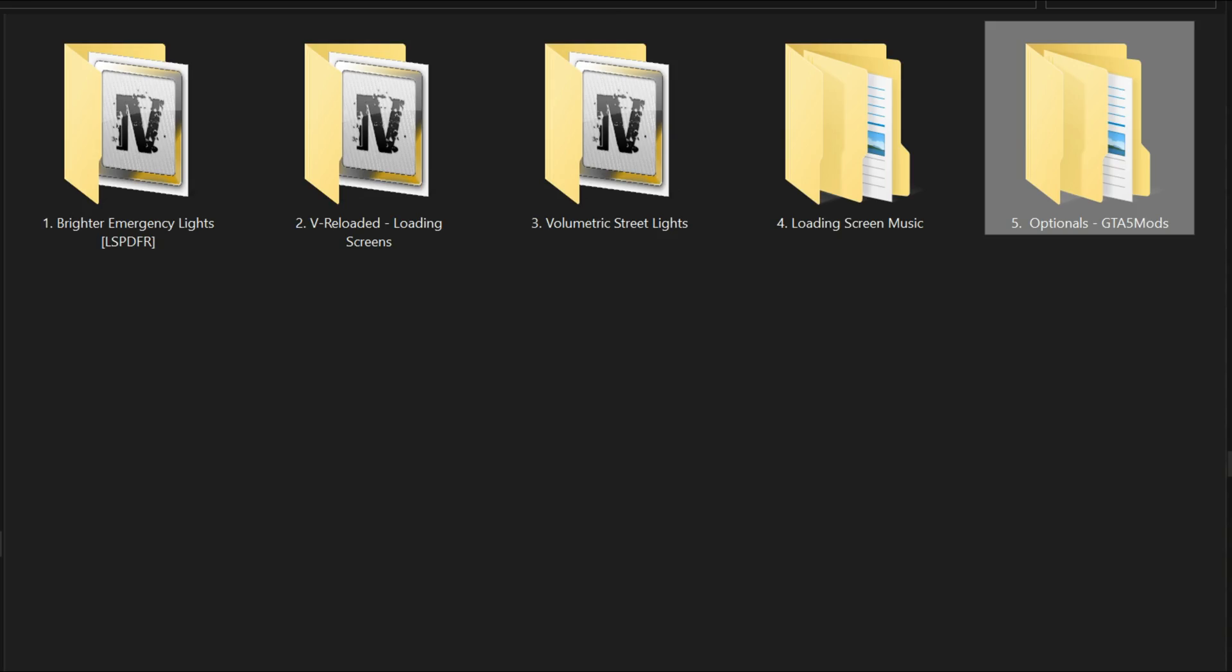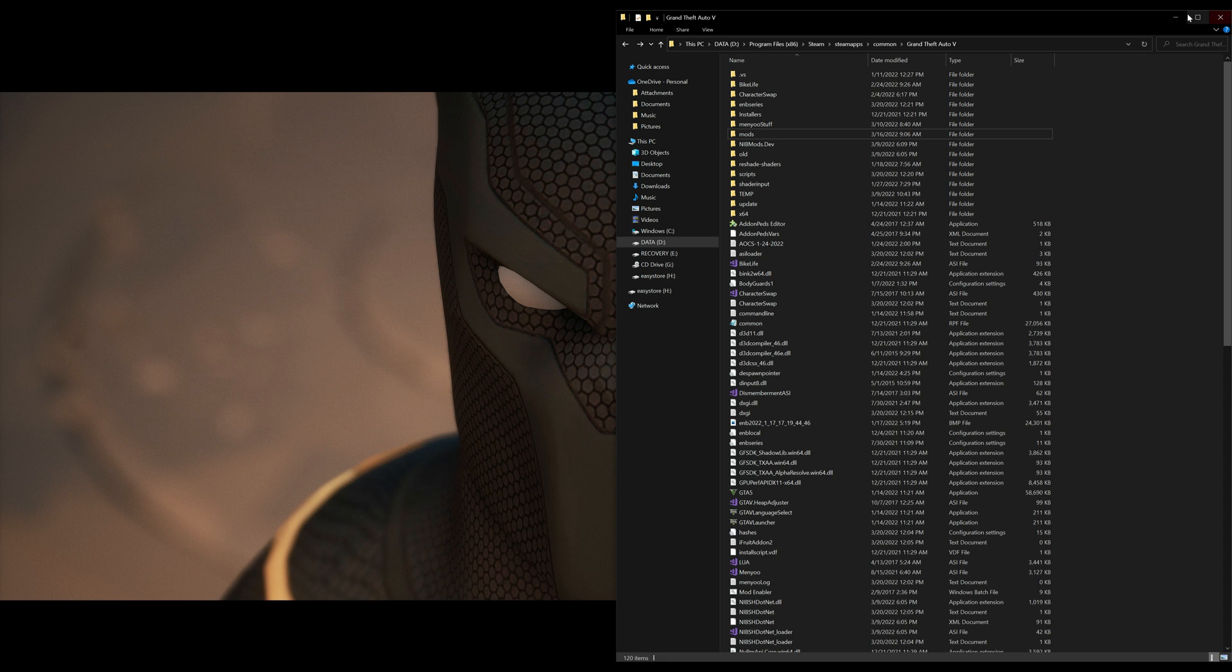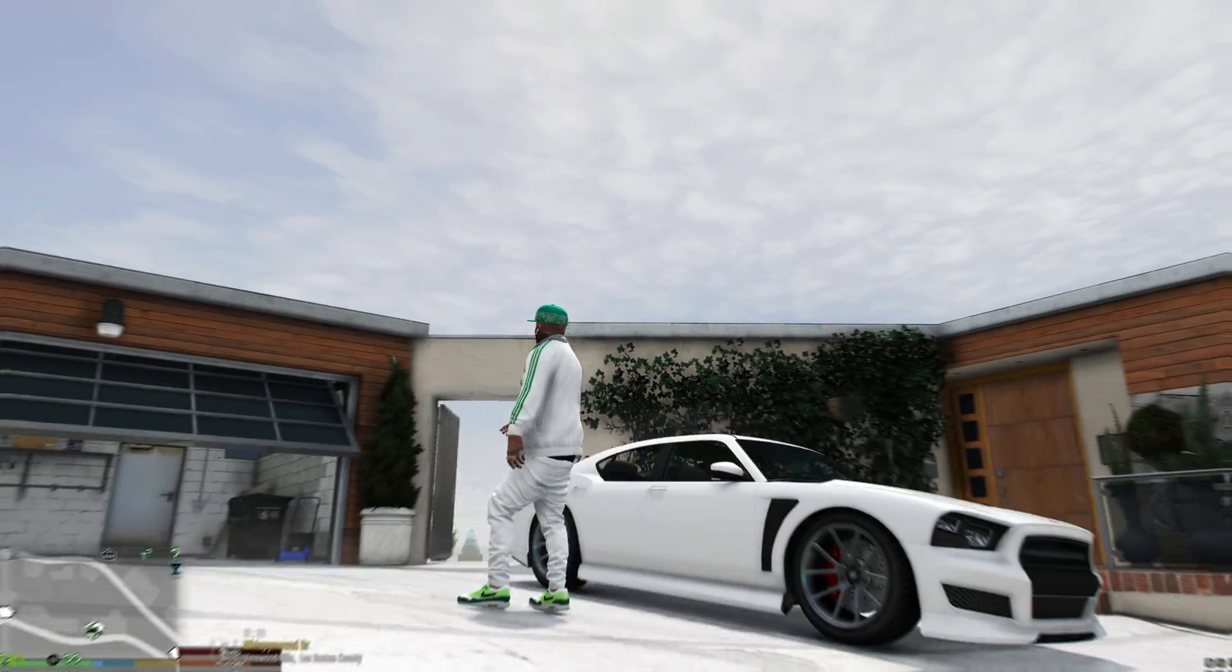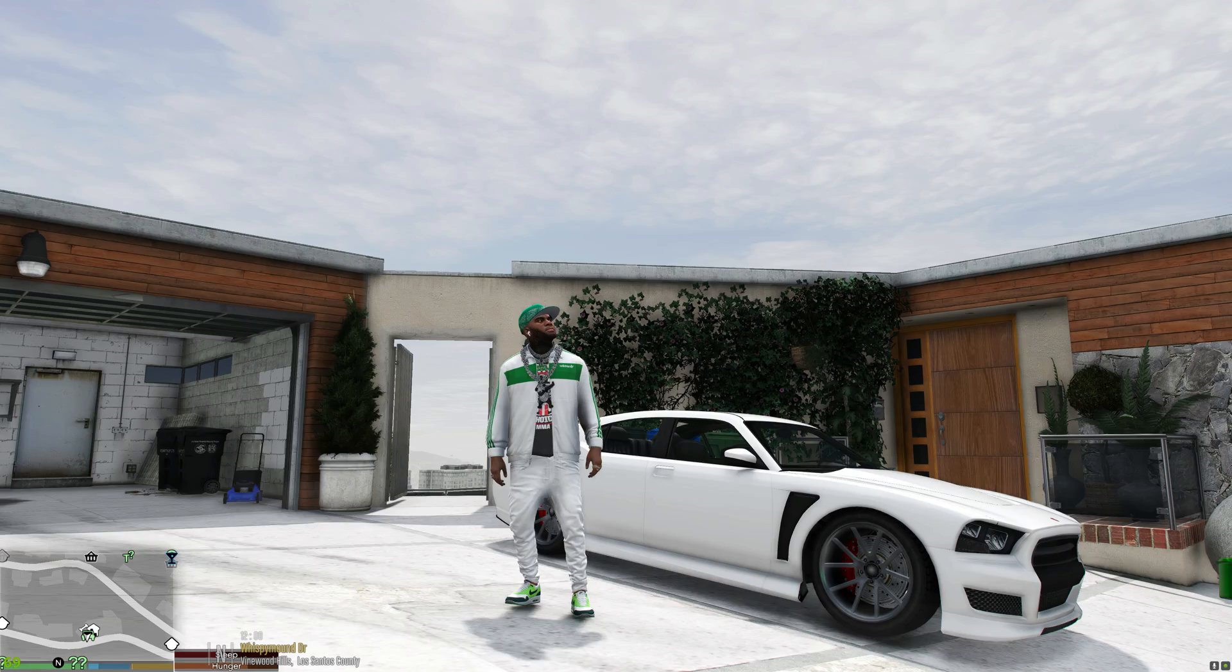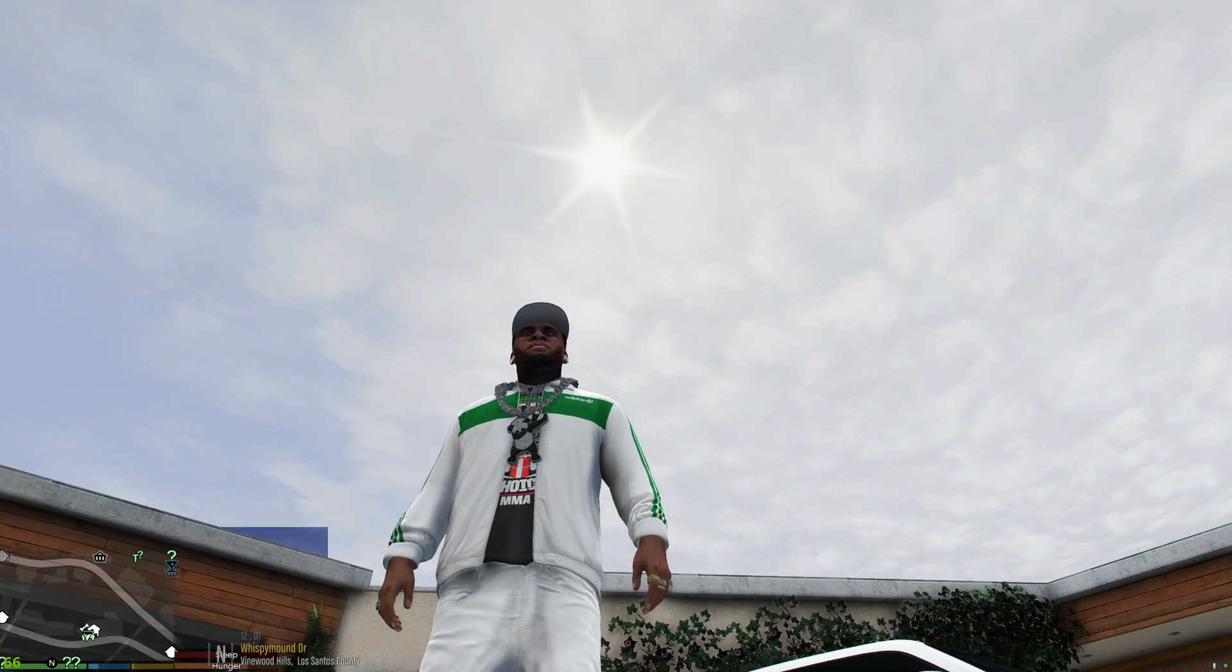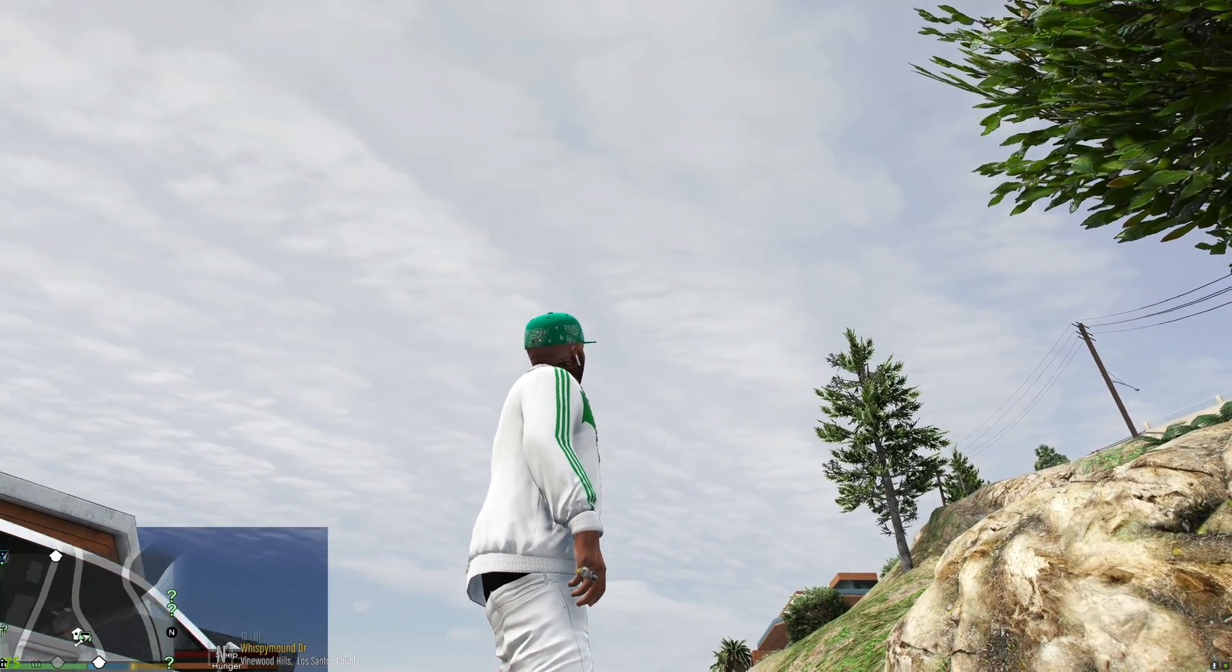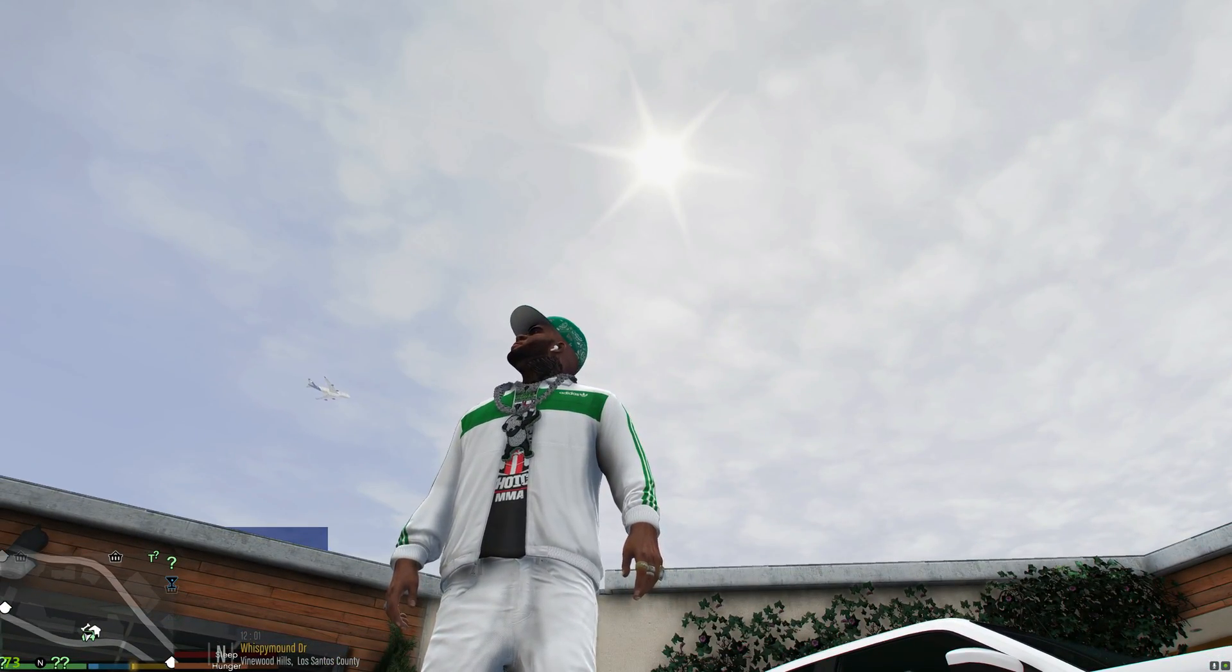All right, so we are all done installing V Reloaded. Let's go ahead and minimize any windows we might have open and run the game. All right, now as you turn on the game or when you enter into the game you should see a lot more different effects especially like the sky.